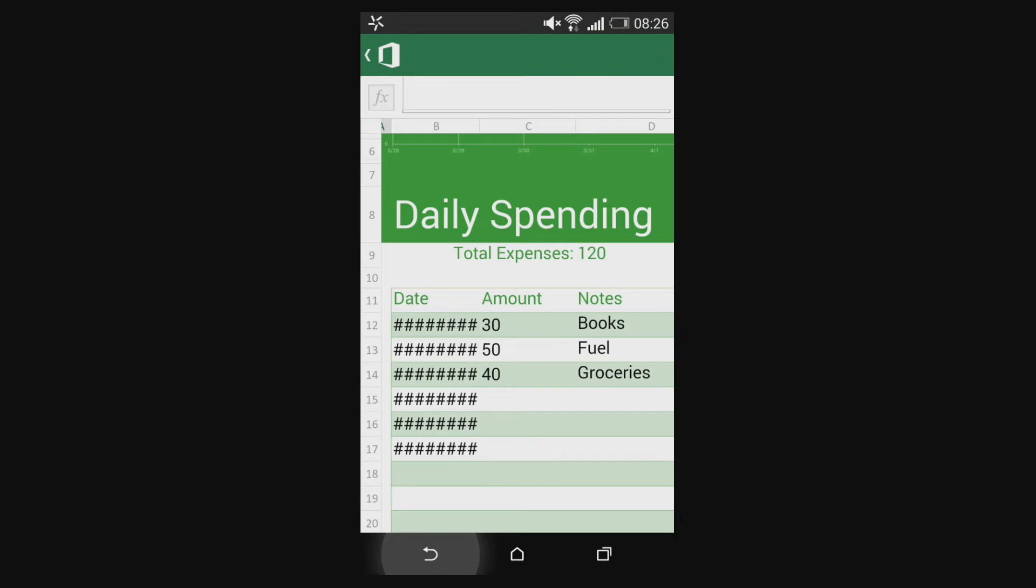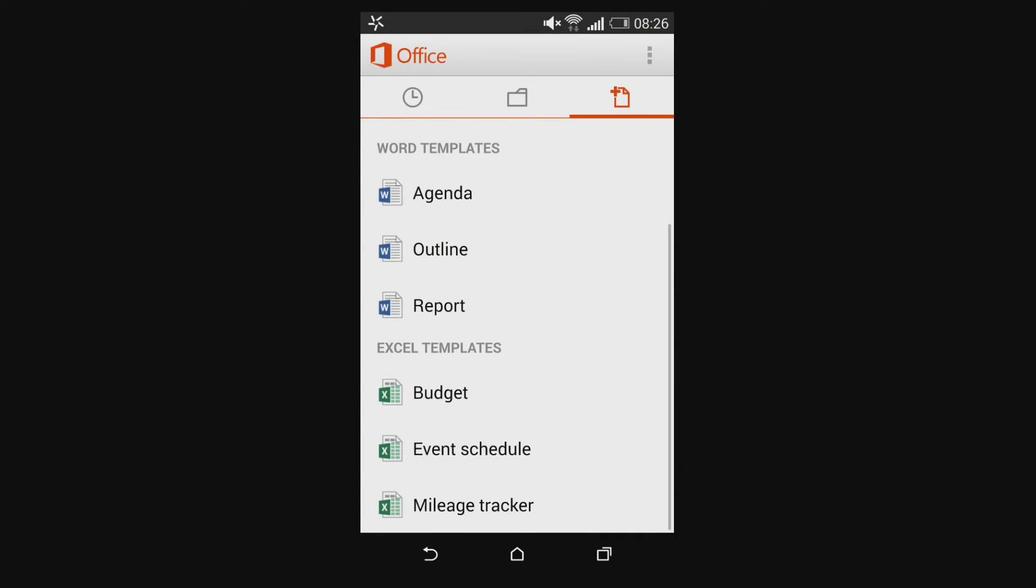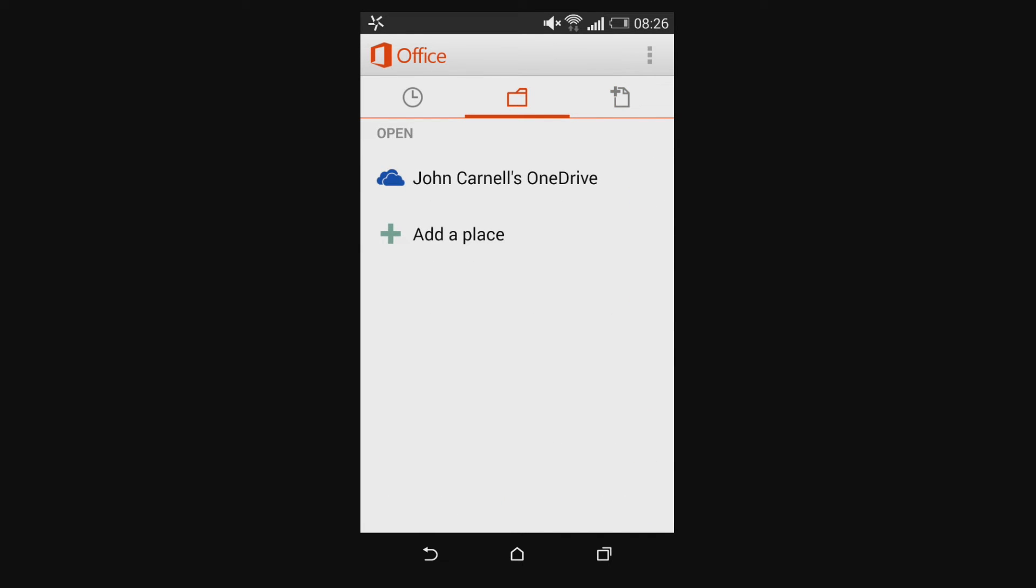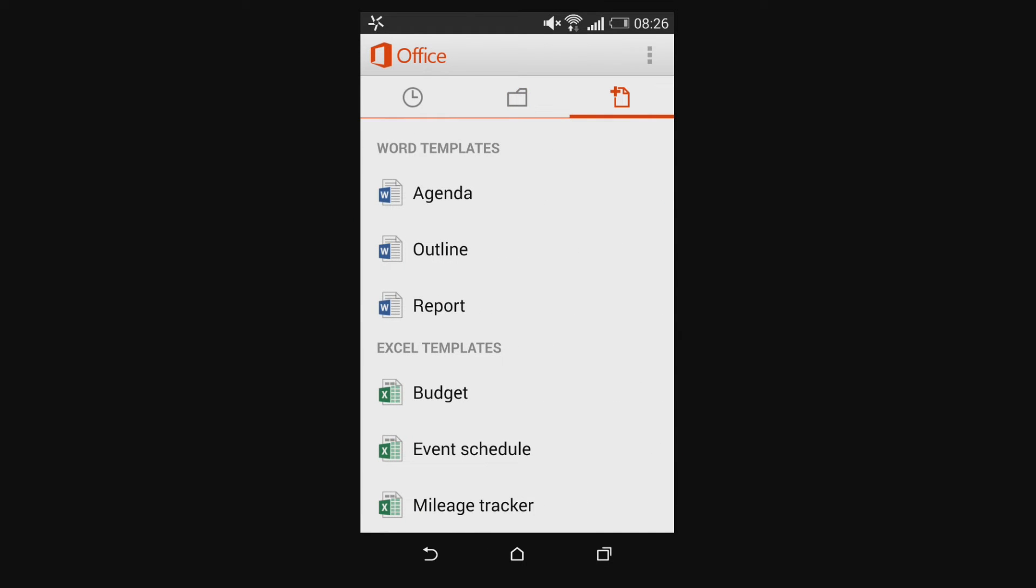Also free now is OneNote as well which is Microsoft's note taking application and it's not integrated directly into Office mobile but it does give you a download prompt if you try to use it. So you can just grab that as well and alongside it.